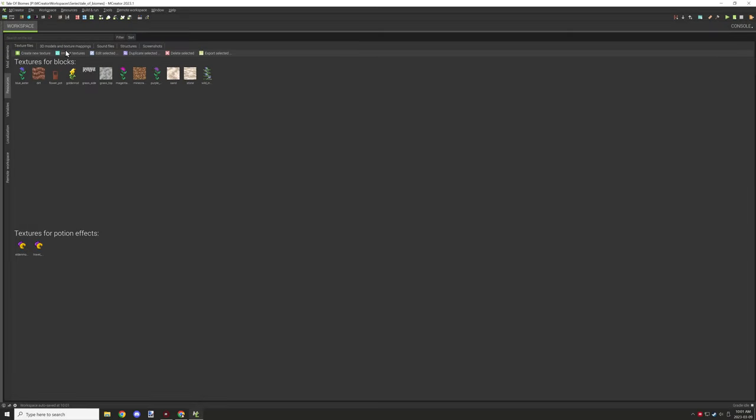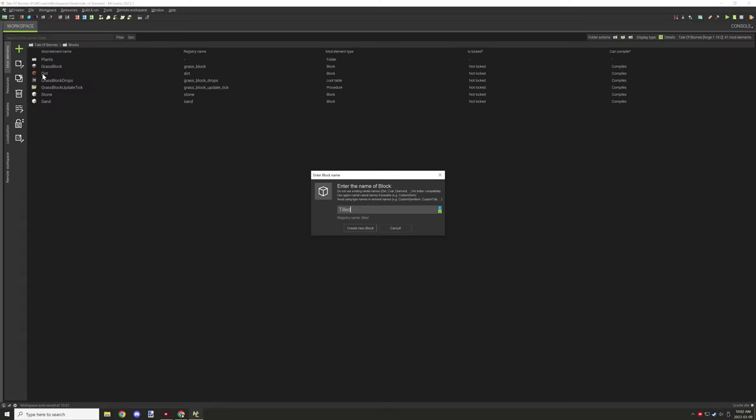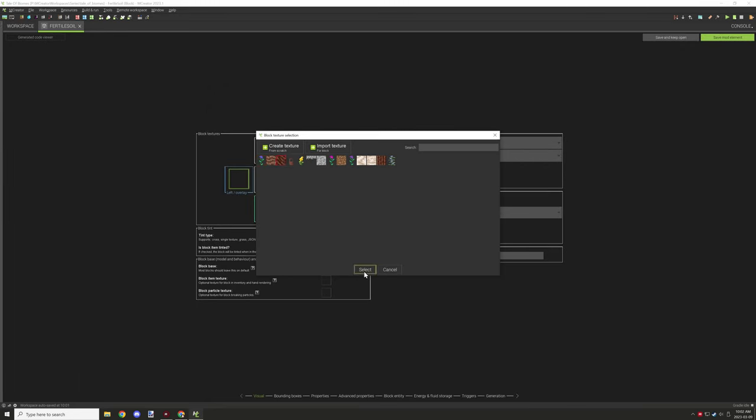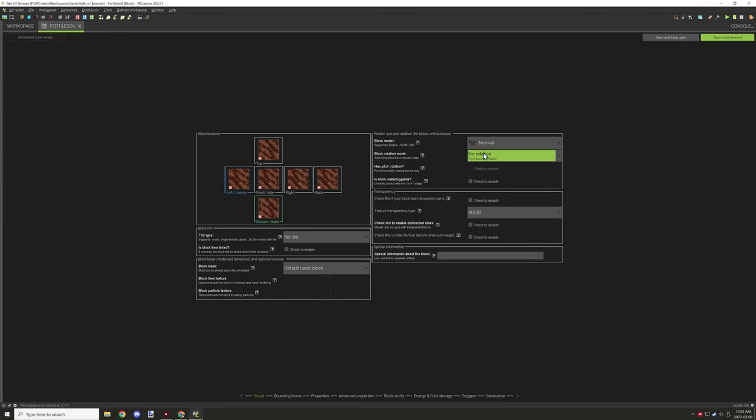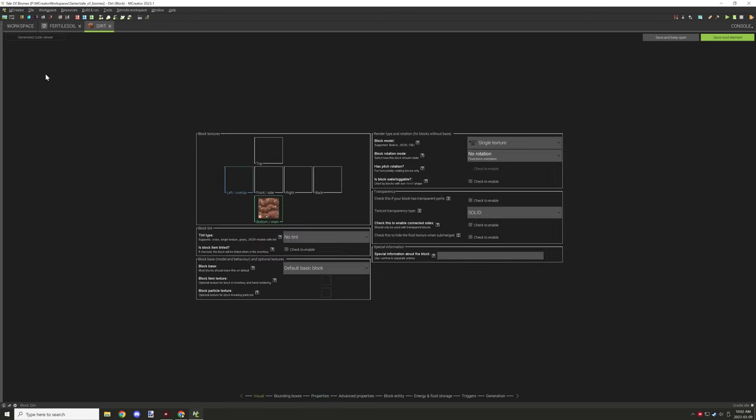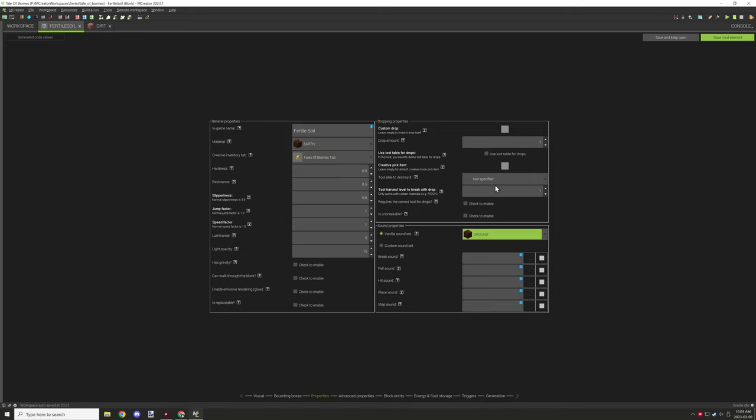I imported the textures for both images. Once I did that, it was time to get the fertile soil set up. I'm going to import the texture for the block, use the same texture for all sides, and set the same properties as dirt.